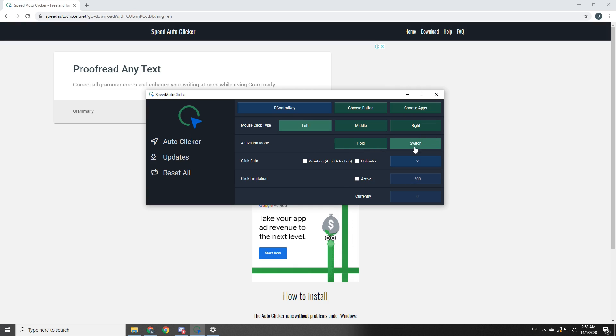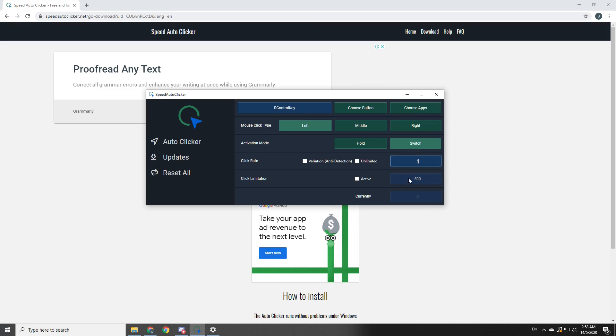Set the click rate to around two to five. I think five is the highest if you want a decent rate. You don't need the click limitation unless you set the click rate to unlimited, which I don't recommend anyways. So yeah, that should be it and we'll just go straight into ARK to test.